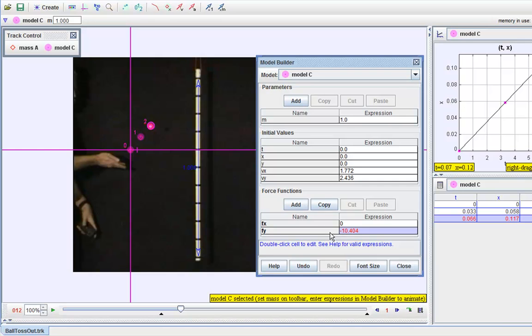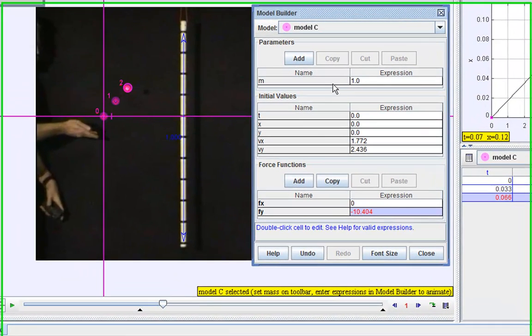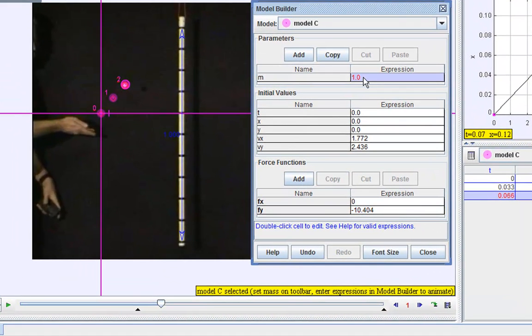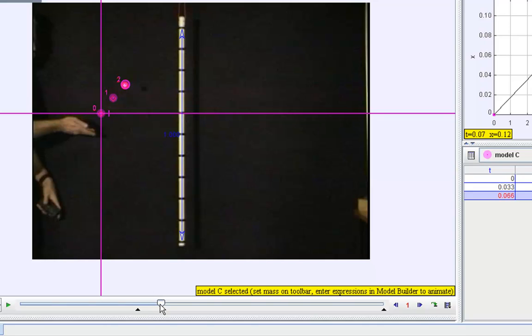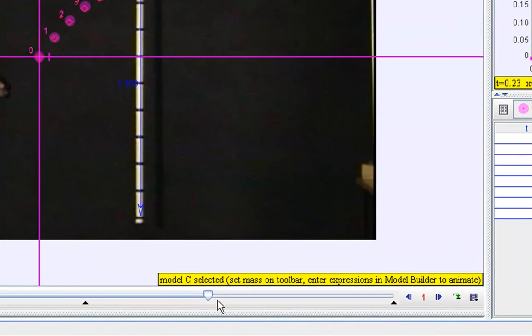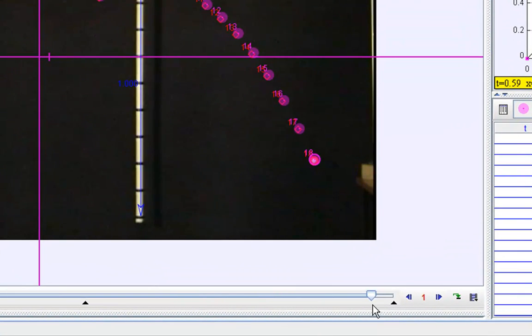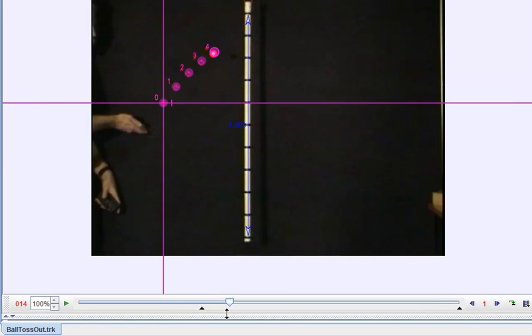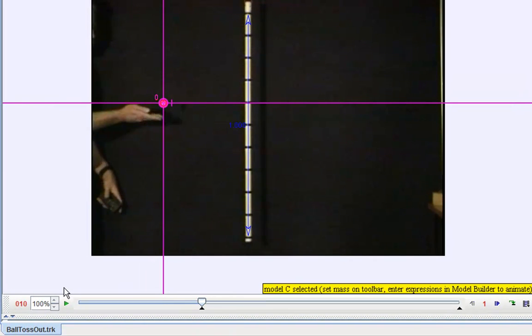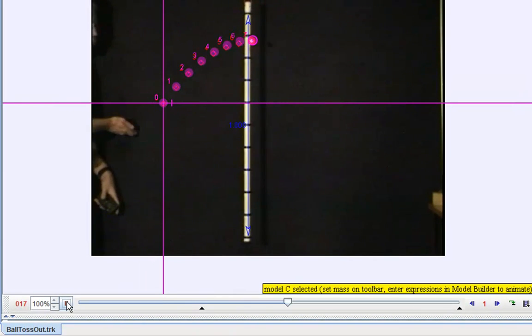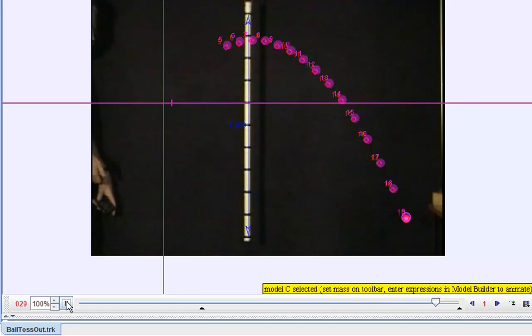Once you get the negative sign, assuming that the mass is 1, you can see that now the particle model and the actual video analysis model appears to coincide pretty well.